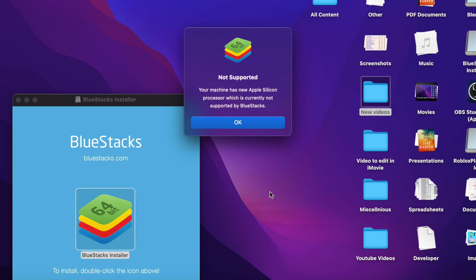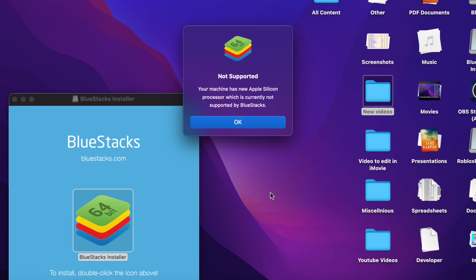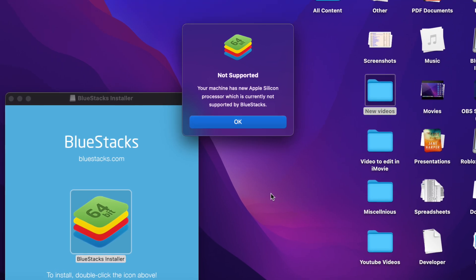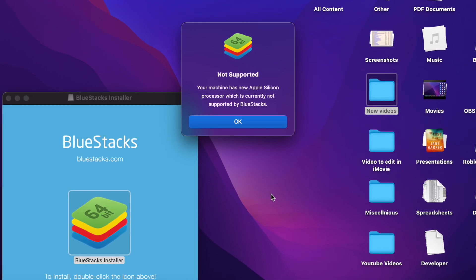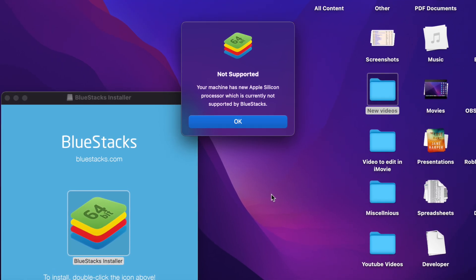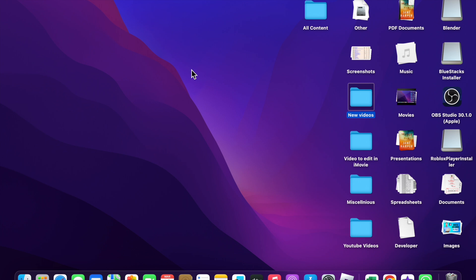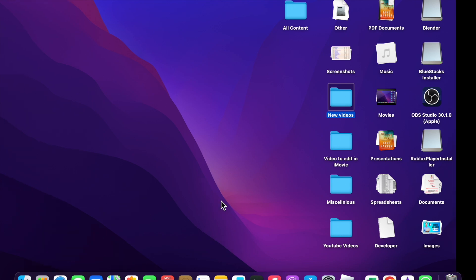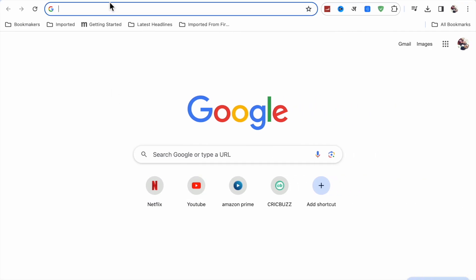BlueStacks on your MacBook if you are using an M2 or M1 chip. What you have to do now—first, go into your Google Chrome and search for blue